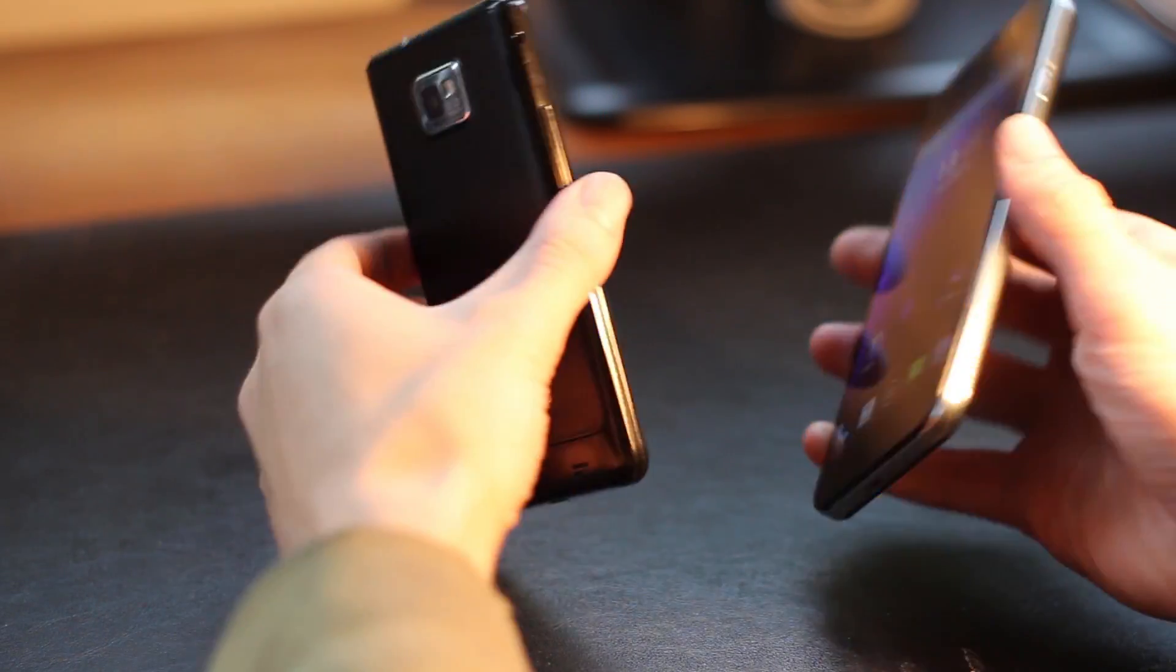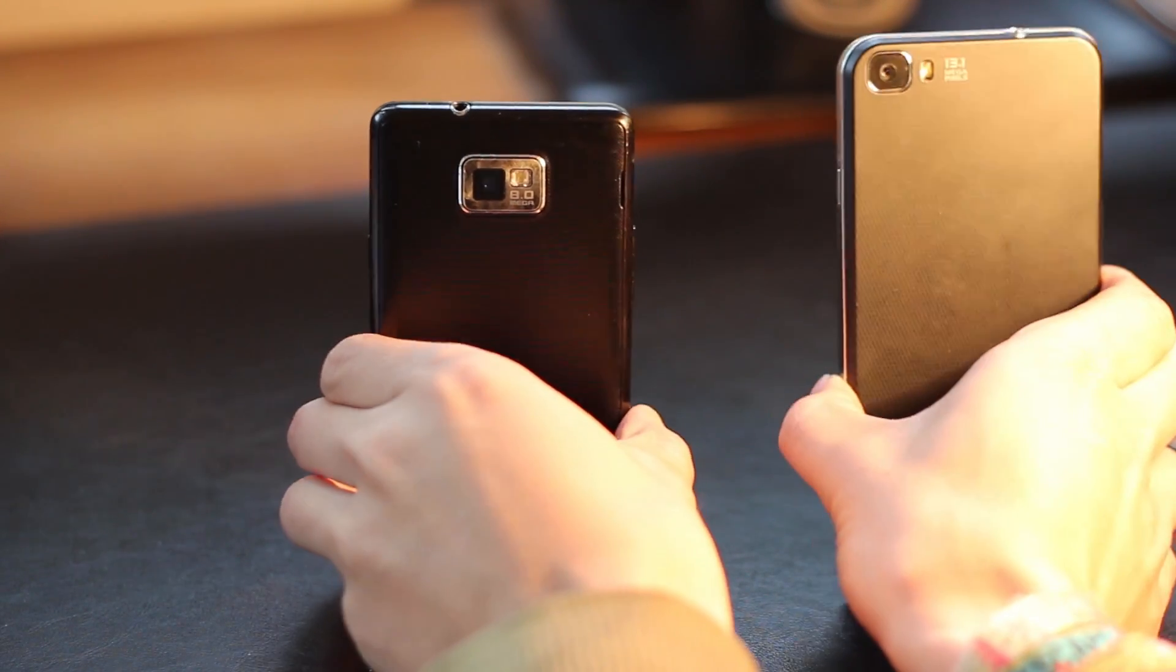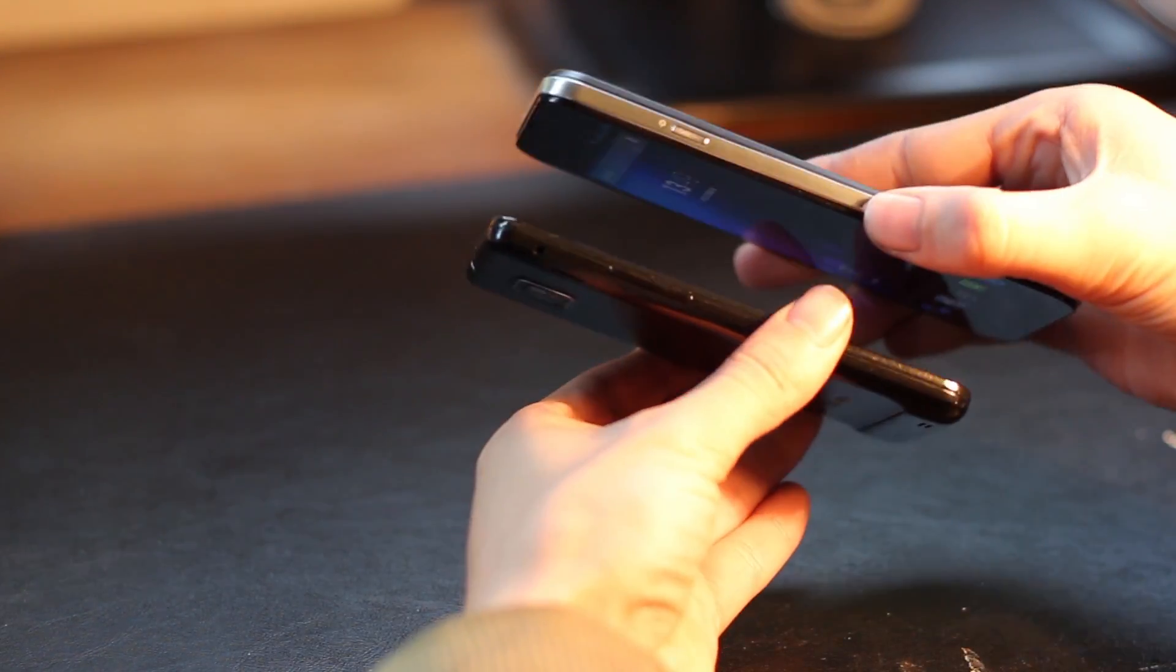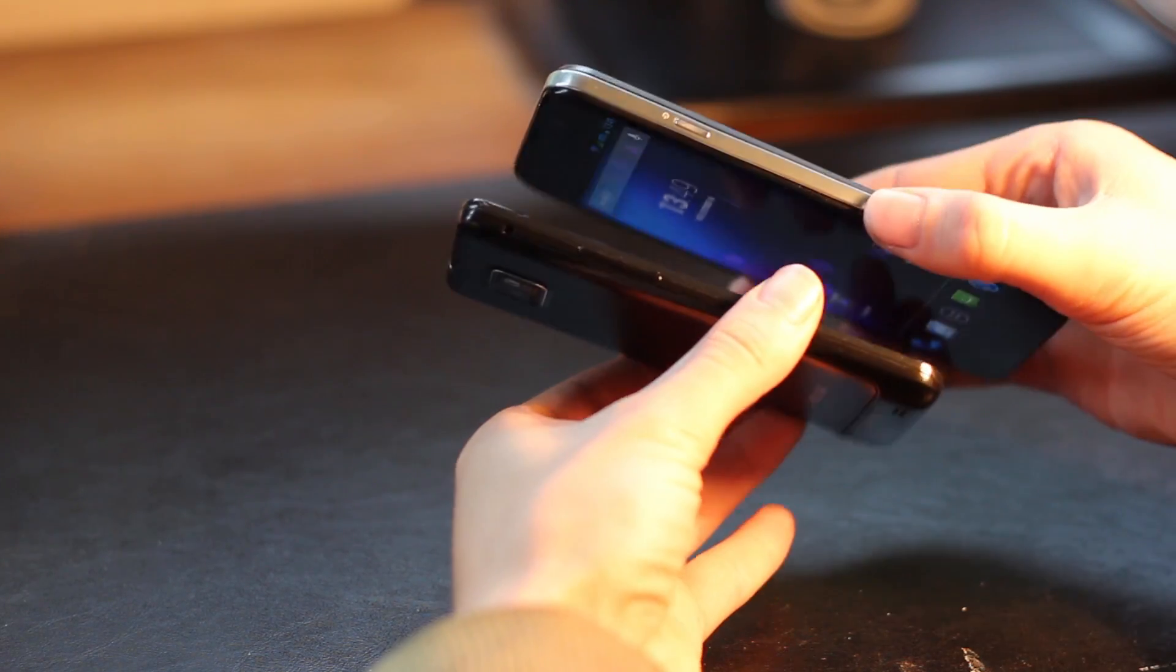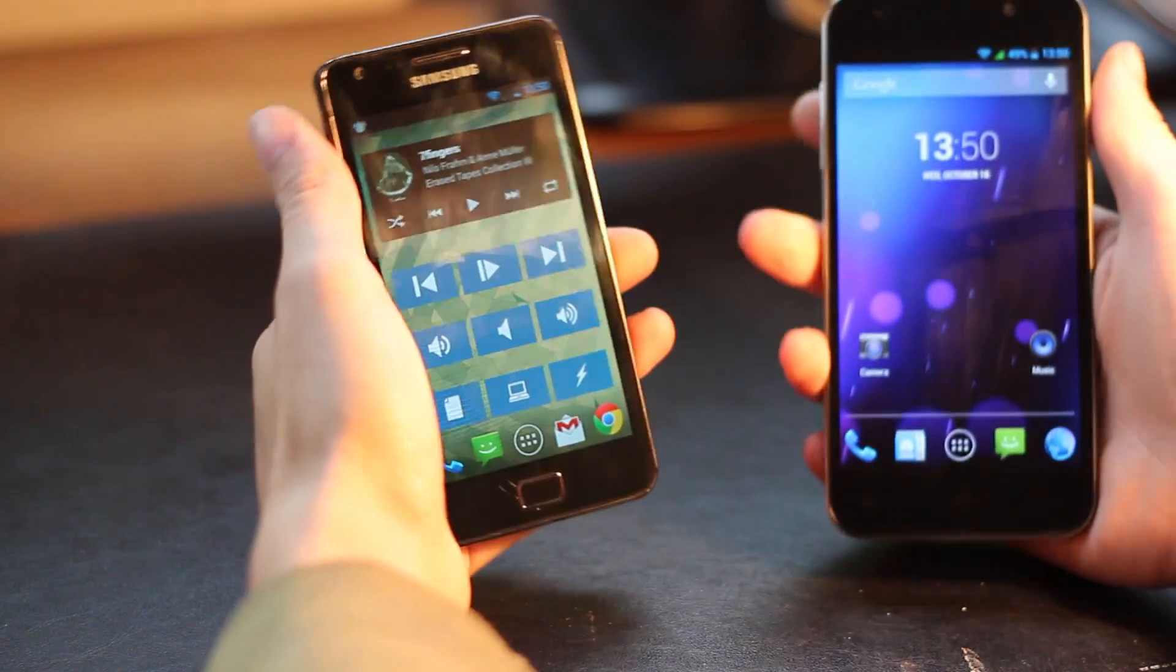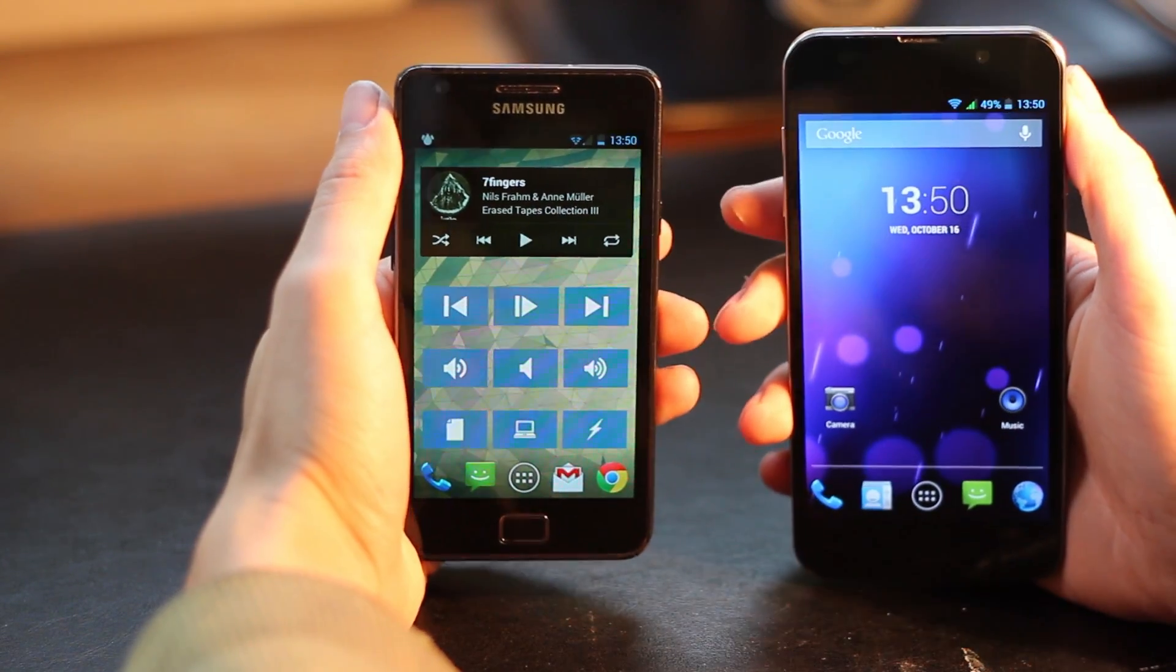Hi, this is Mobile Network Comparison. Today we're comparing the performance of the Samsung Galaxy S2, which is over two years old now, and the Zopo ZP980, which came out earlier this year.